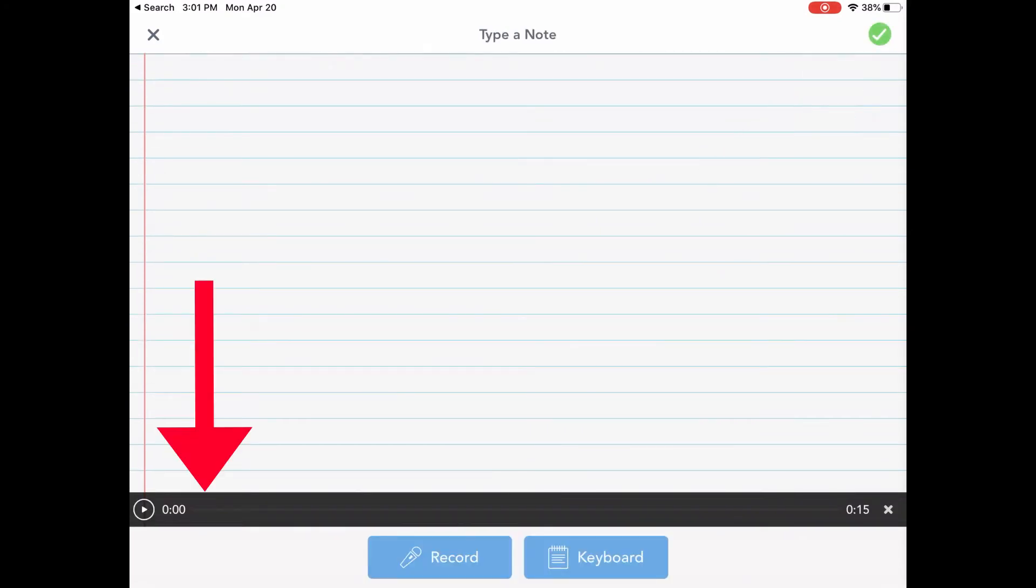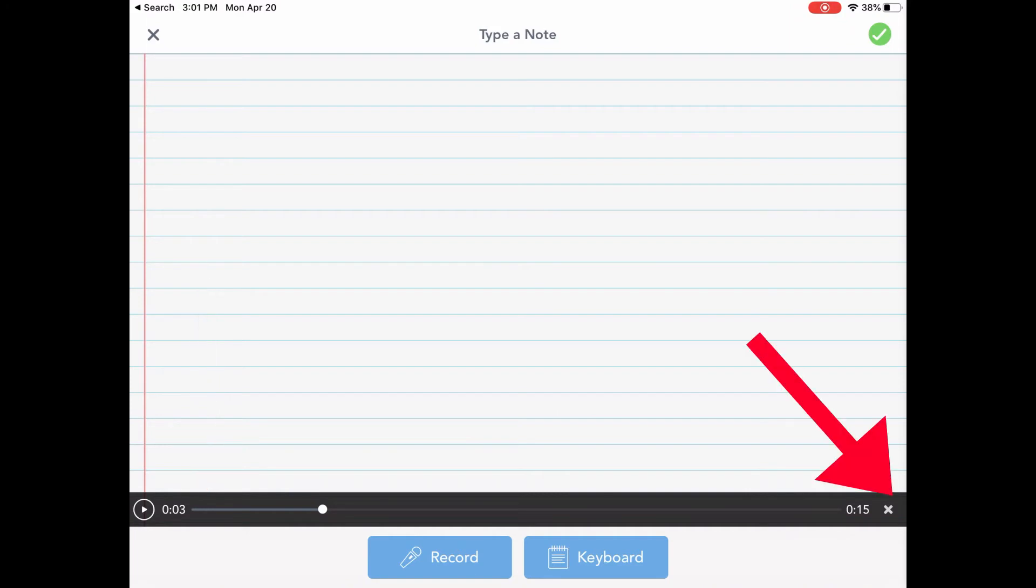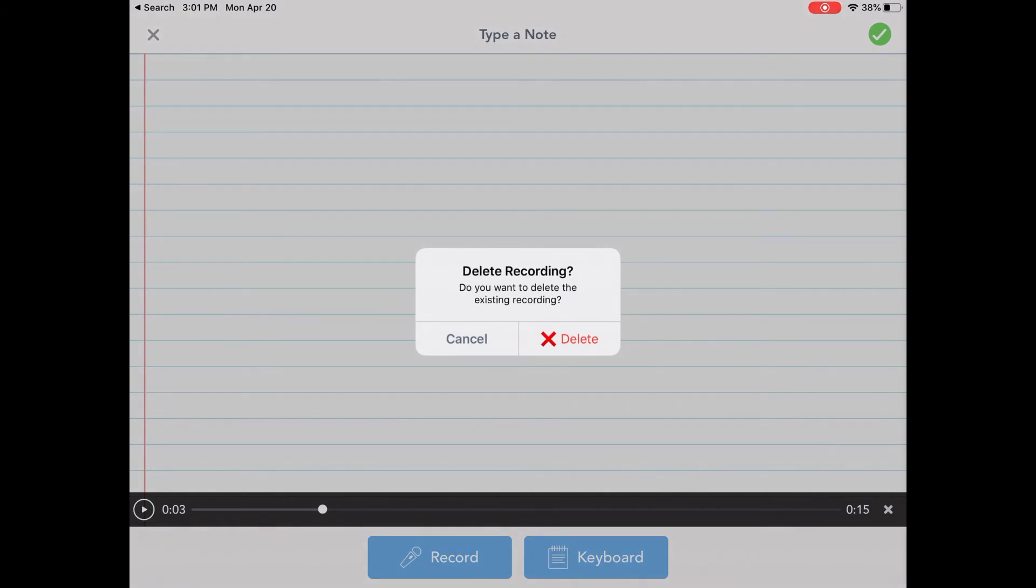Now you can see at this bottom, I have my audio. I can play it. This is where I'm recording the audio. At the top, pause it. If I'm not happy with that audio, I can also press this X to delete the audio. If I'm not happy with this, it's going to ask me if I want to delete it. I can say cancel or delete.